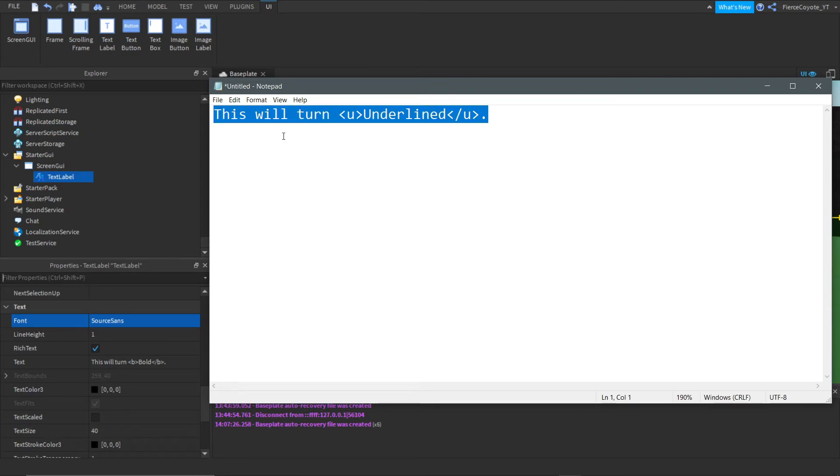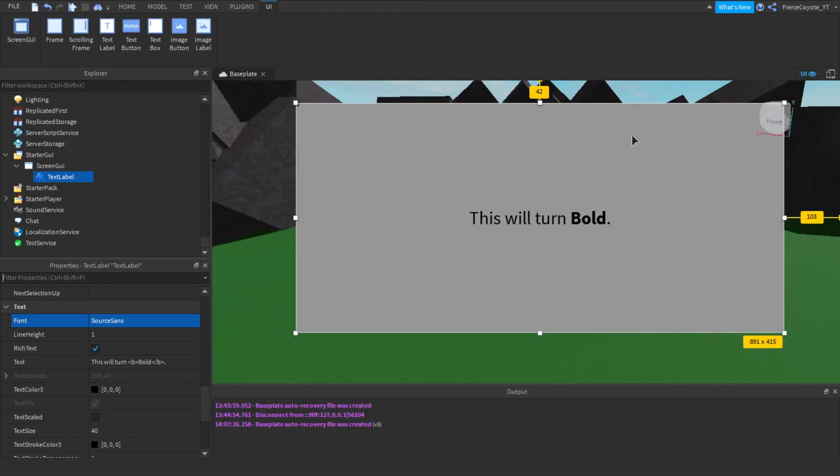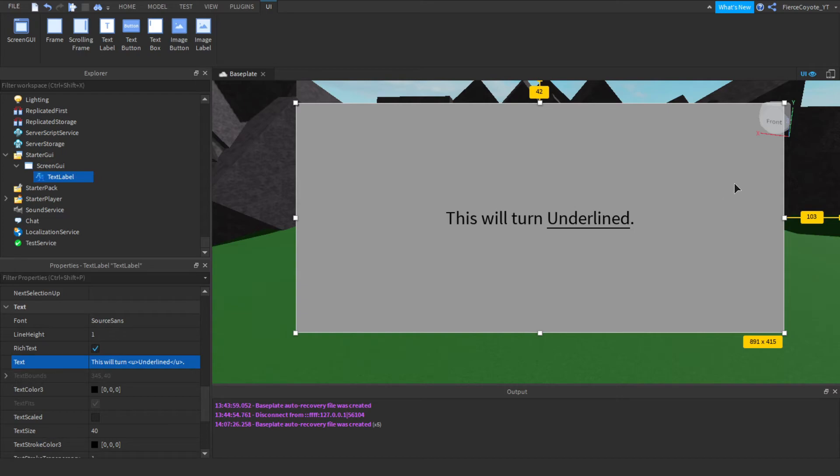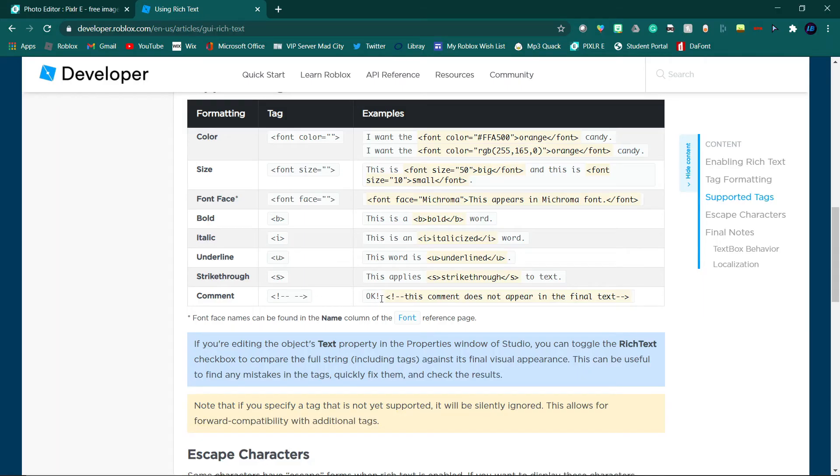Looks amazing. Wow, my voice hurts. I've been talking a lot. So let's head back over here and let's paste that in. This will turn underlined. So, now that is underlined. Works great.